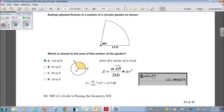Using a calculator: 80 over 360 times pi times 13 squared — the radius is 13 — comes out to 117.98, which is pretty much 118. Choice A. You just need to remember this formula in order to answer this question.